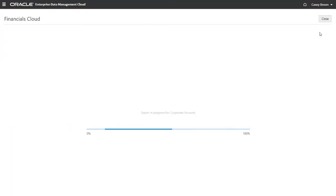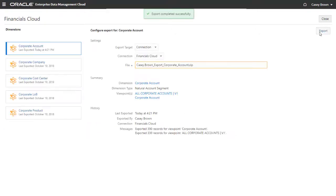The dimension export file is being transferred to the Financials Cloud General Ledger service instance. A status message is displayed for the export.